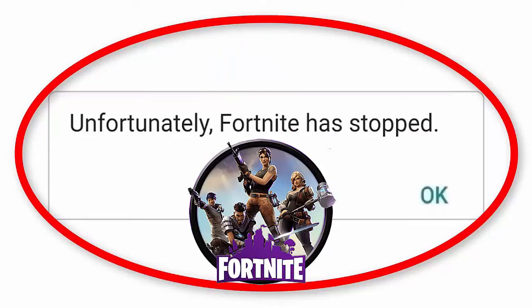Hello guys, are you experiencing 'Fortnite has stopped' or 'Fortnite keeps crashing' error on Android? If yes, then don't worry and follow the fixes discussed in this video to get rid of it.